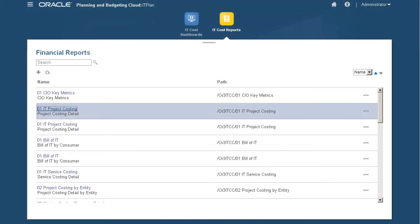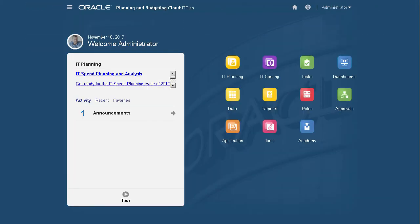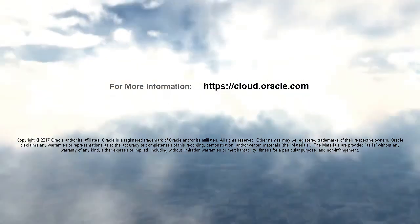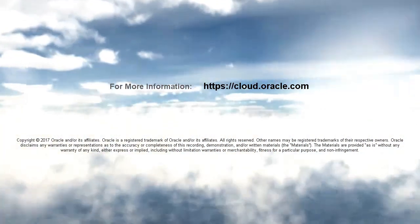In this tutorial, you saw how you can plan for IT projects and other related spending using Oracle IT Financial Management Cloud. To learn more, visit cloud.oracle.com.